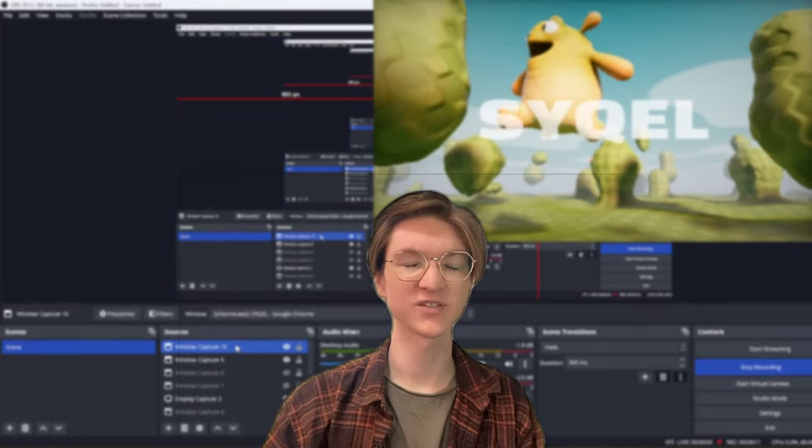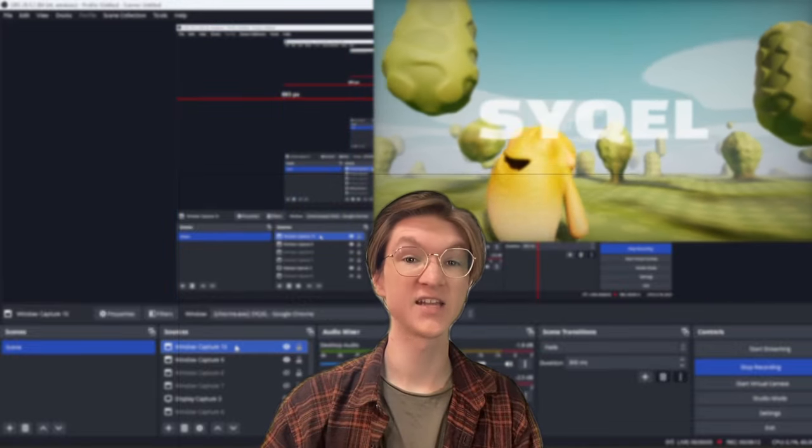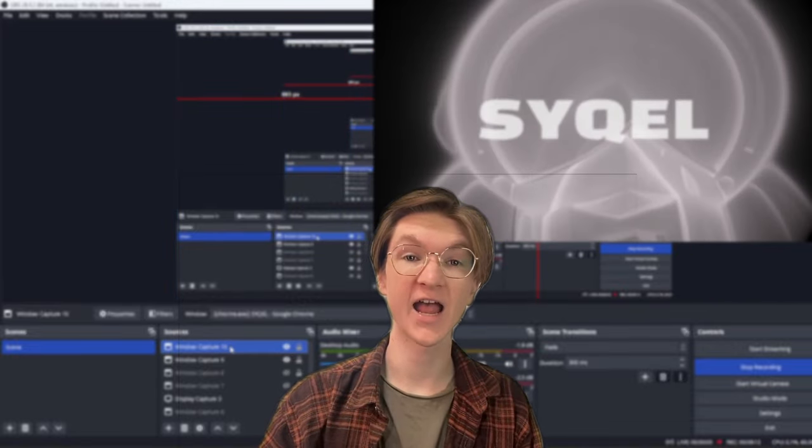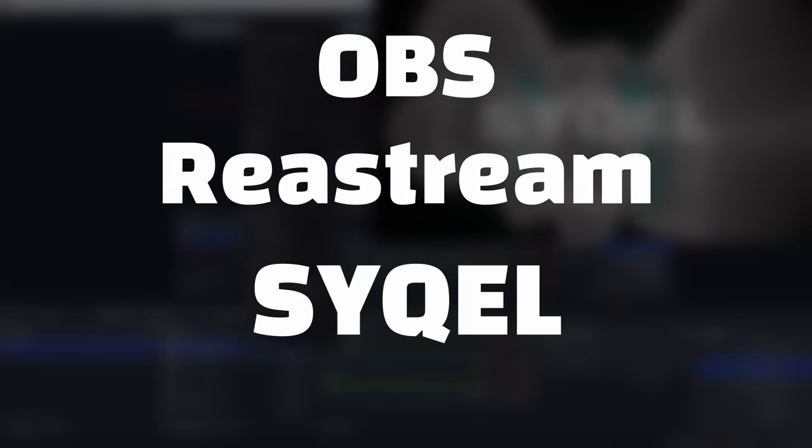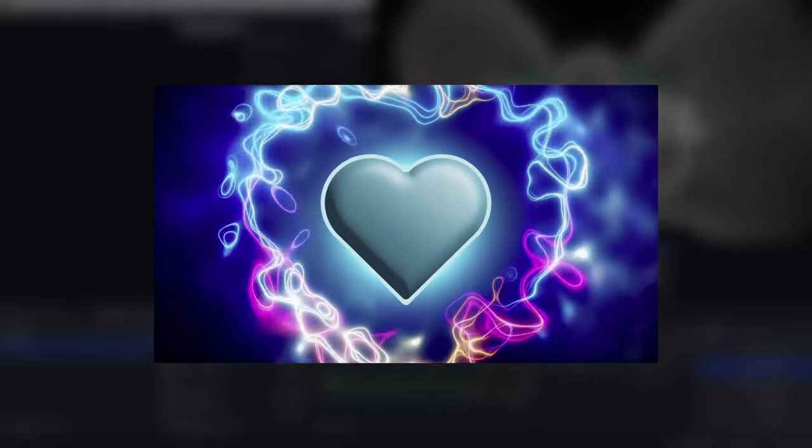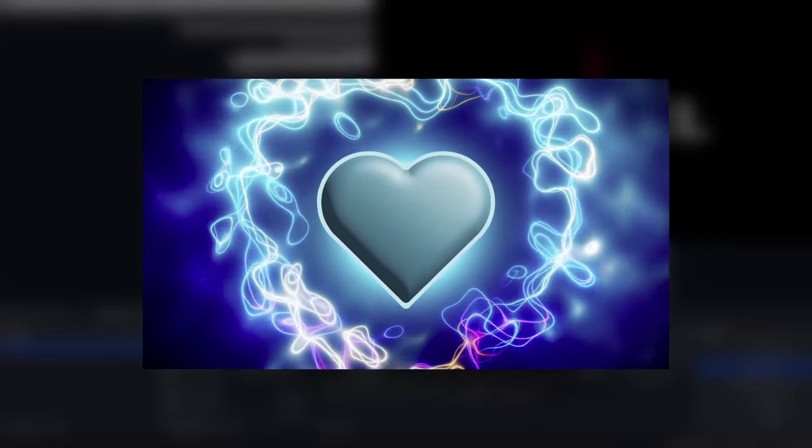Hey, this is Sam with Cycle, and today we're going to be looking at how to utilize OBS, Restream, and Cycle to bring mesmerizing visuals to your podcast with one click of a button.